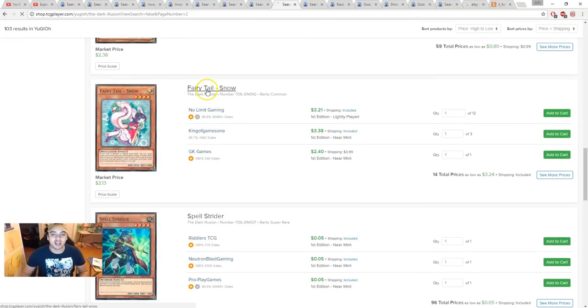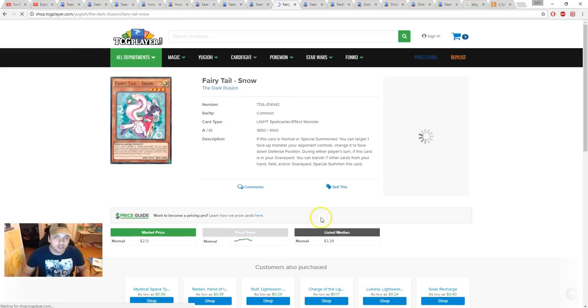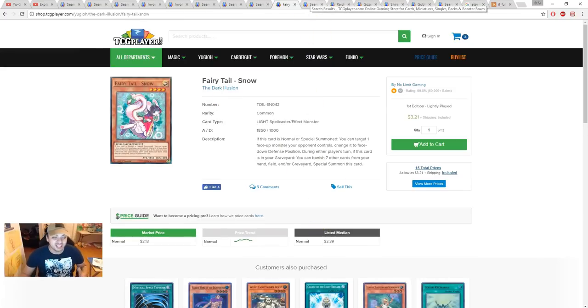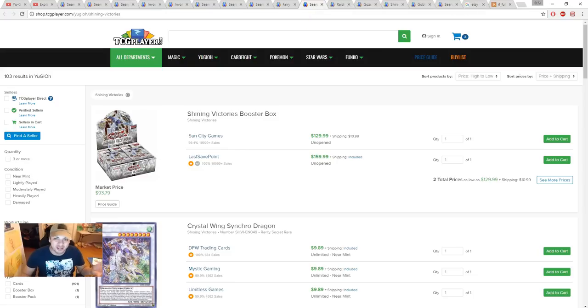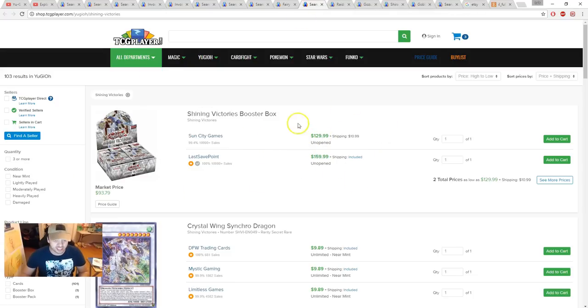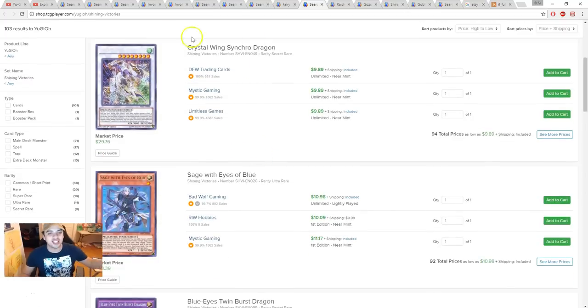Fairy Tail Snow is $3.21. You do know this game puts those as super rares, guys, right? Like, this is a super rare reprint. What are you doing? Shining Victories booster box coming in about $140. Who the fuck are you, Sun City Games? Who the fuck are you, Last Day Games?